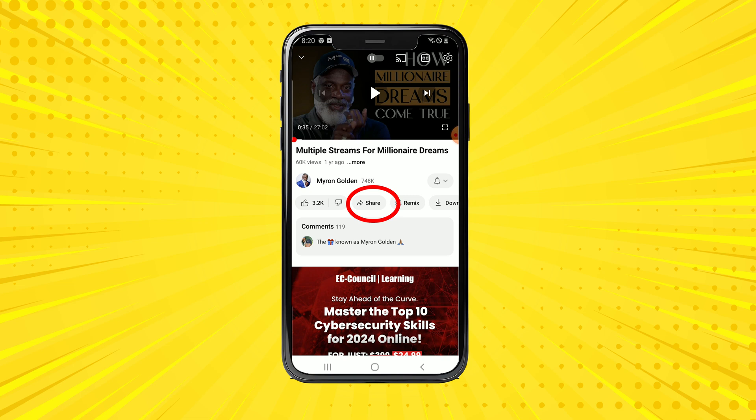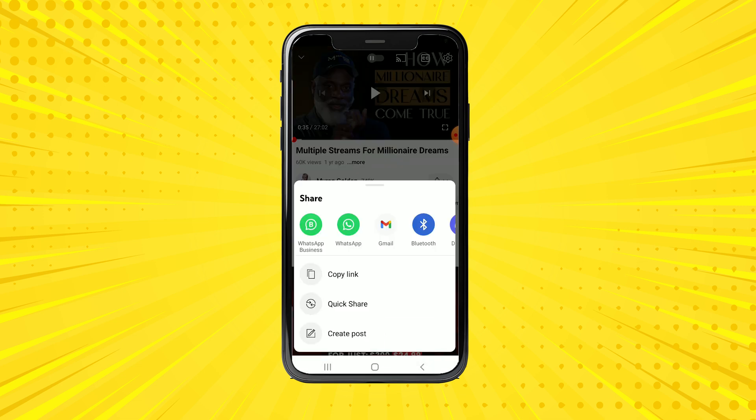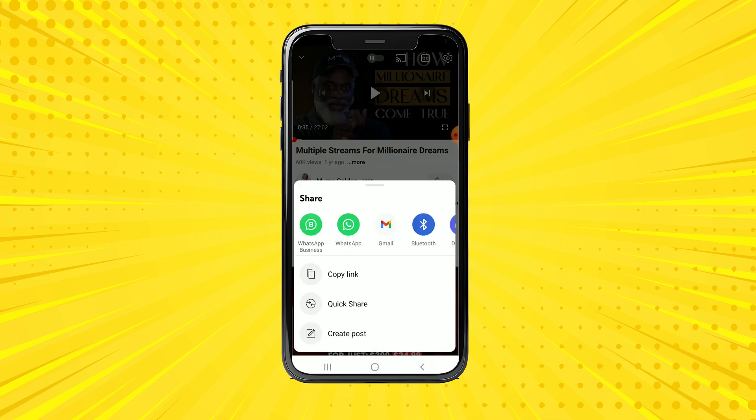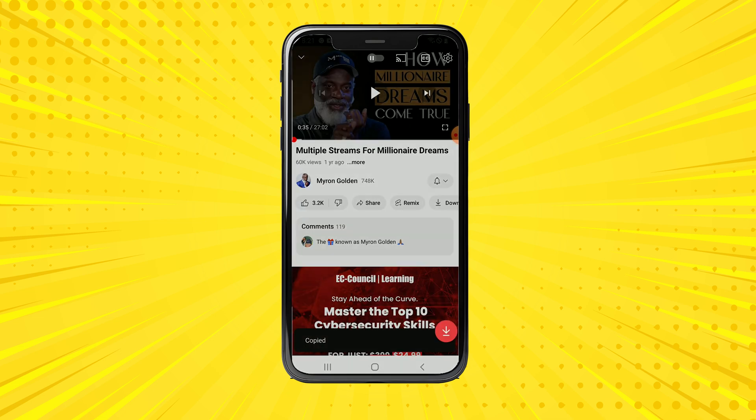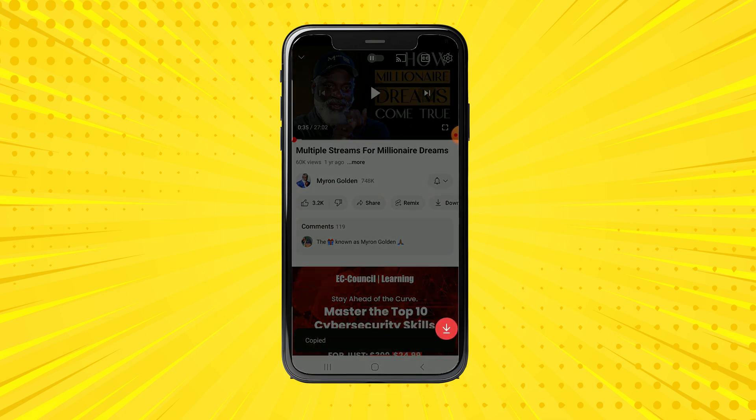All you have to do is head straight to YouTube and search for your favorite video. If I want to listen to something in the background, all I have to do is come here and click the share button — it will bring up a prompt.